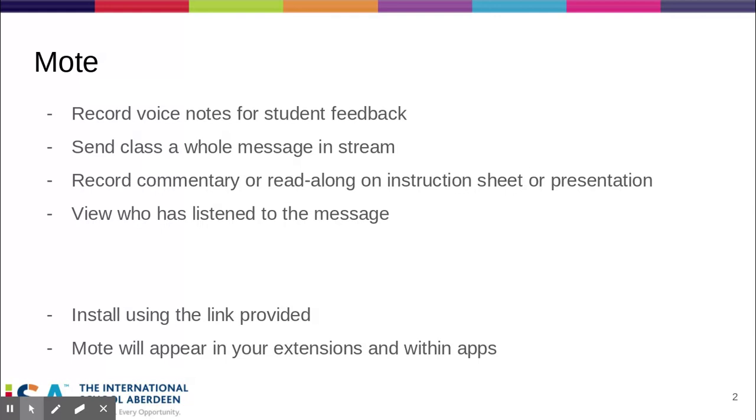It also allows you to send a class a whole message, for example in the classroom stream, and to record a commentary or read-along on an instruction sheet or slides presentation, which is particularly useful for younger students who don't have a strong reading ability. Another advantage is that you can view who has actually listened to the message and confirm that your feedback has been received.